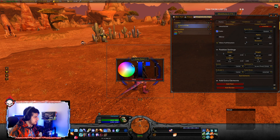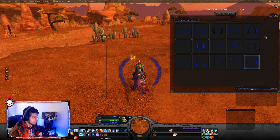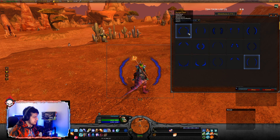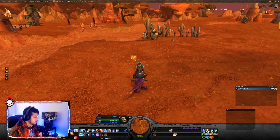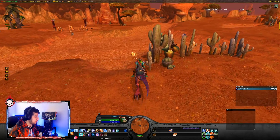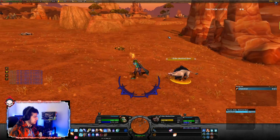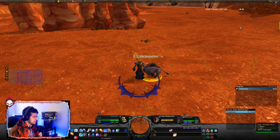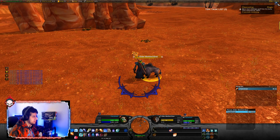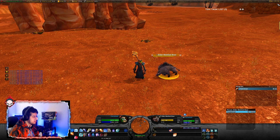Let's try to get a Clear Casting proc and see if it works. There you go — we got a proc and now the texture just popped up. You can see right here we have the buff, and when the buff is gone, the texture disappears.